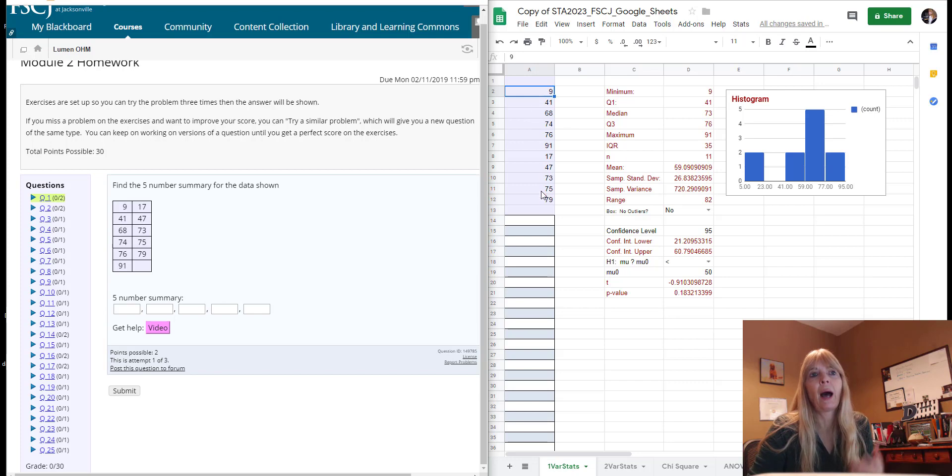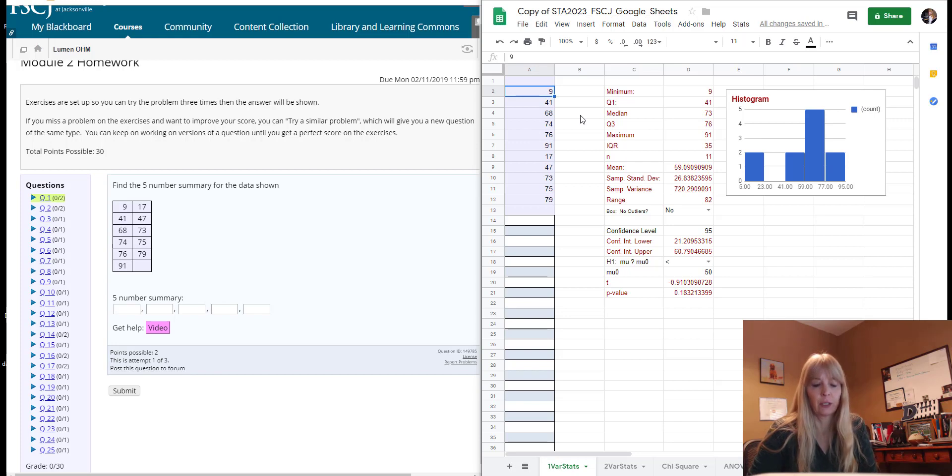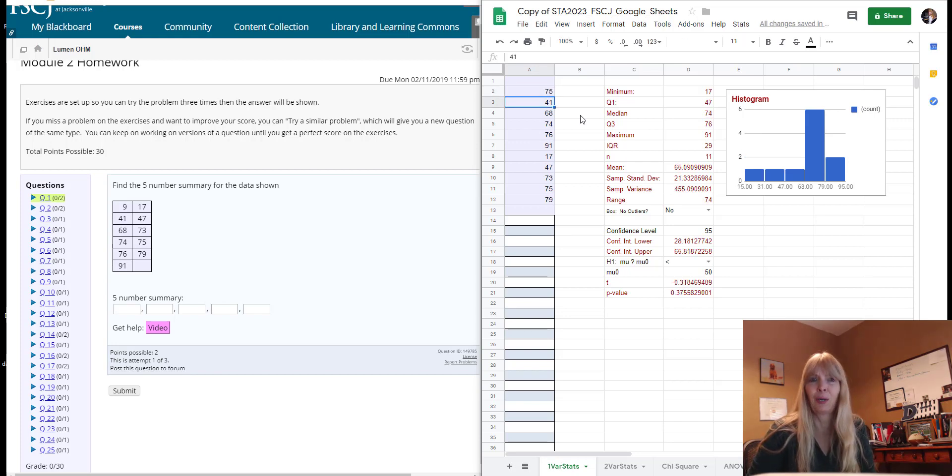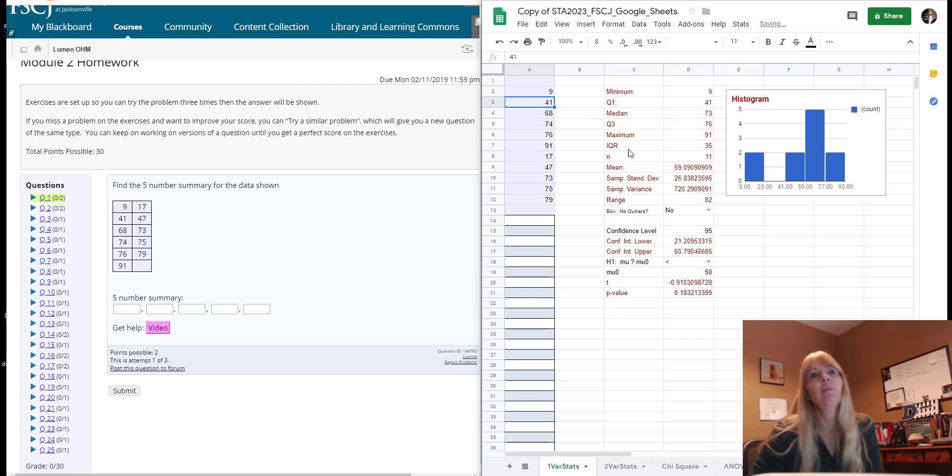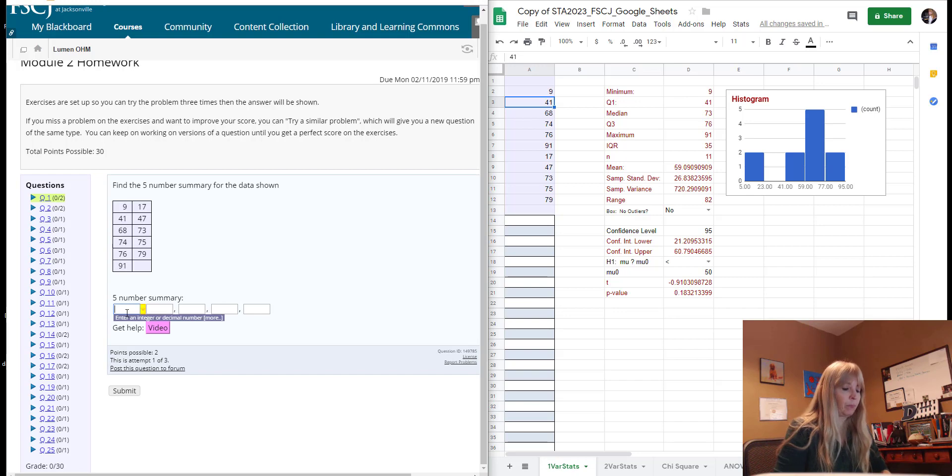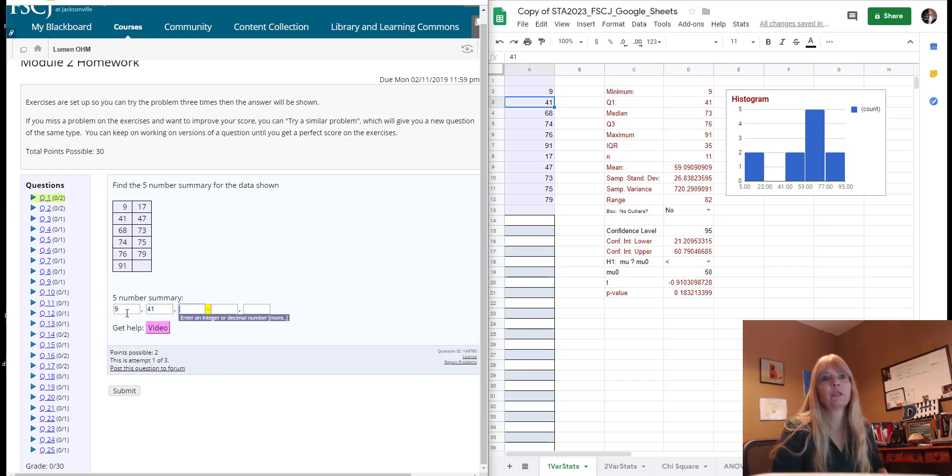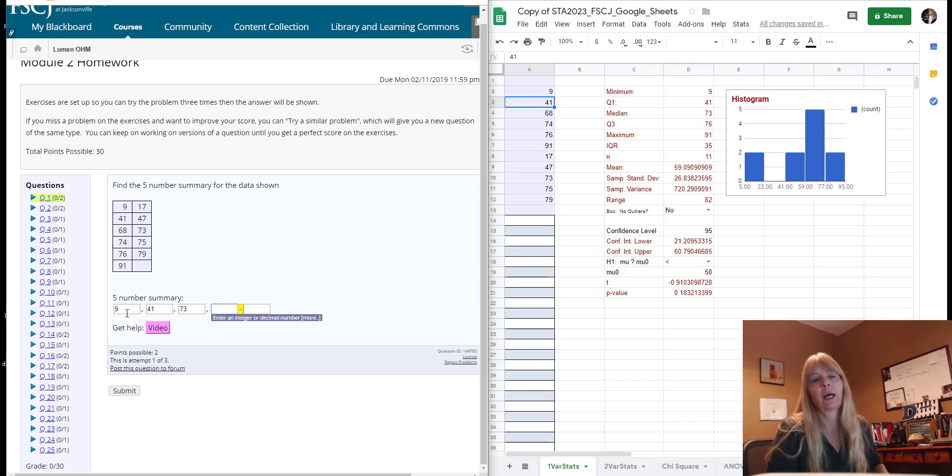So I just chose to do that. Now I don't know if you noticed when I put these numbers in here things changed over here. Like watch all this business over here. If I change this, say to a 75, notice how everything changed? Pretty cool.